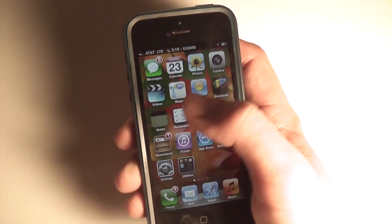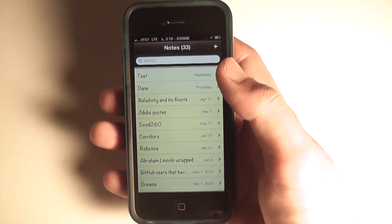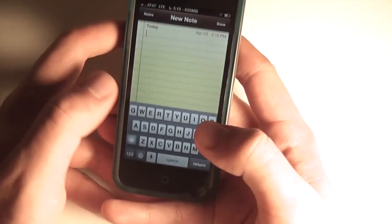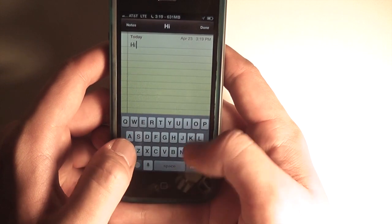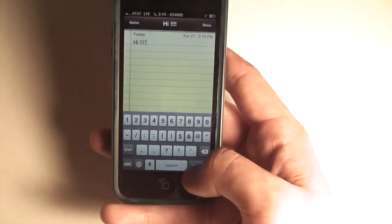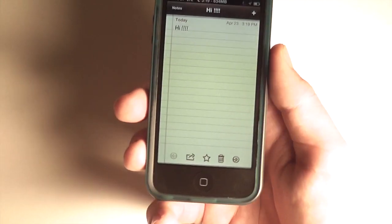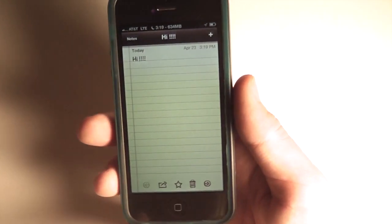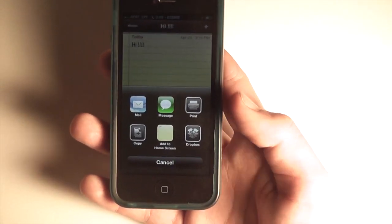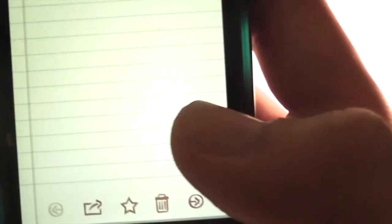Now on to Notes Tweak. Notes Tweak is a great tweak that gives you more functionality in the Notes app. If we go ahead and open up a new note, we can type whatever we want. Beyond the normal options available when you create a note, in the share screen we also have 'Add to Home Screen'. If you tap that, it'll ask you to name it.